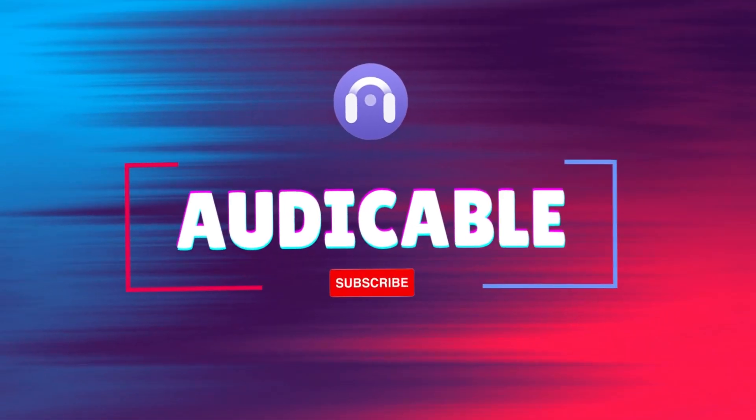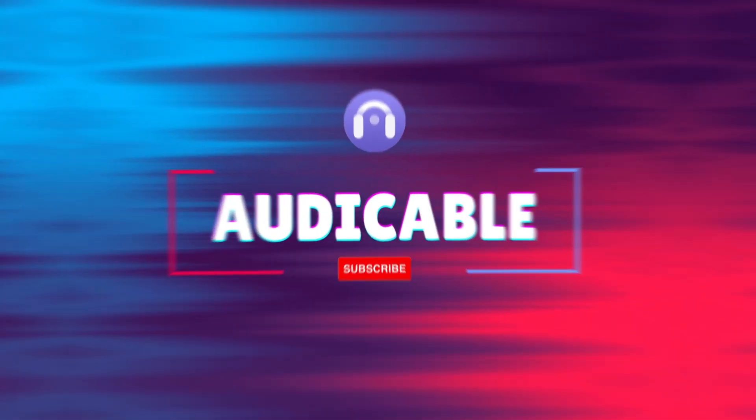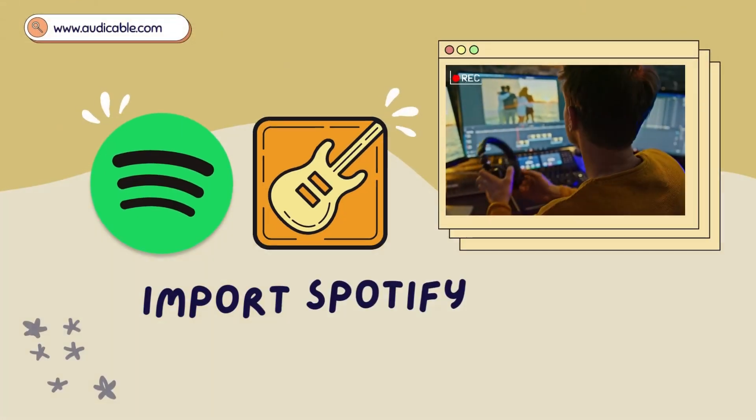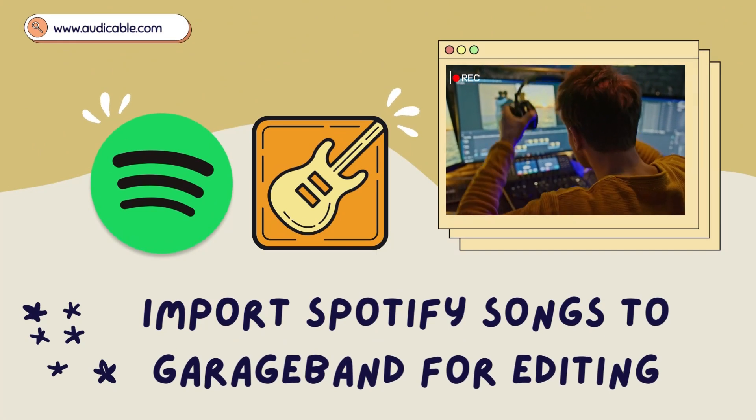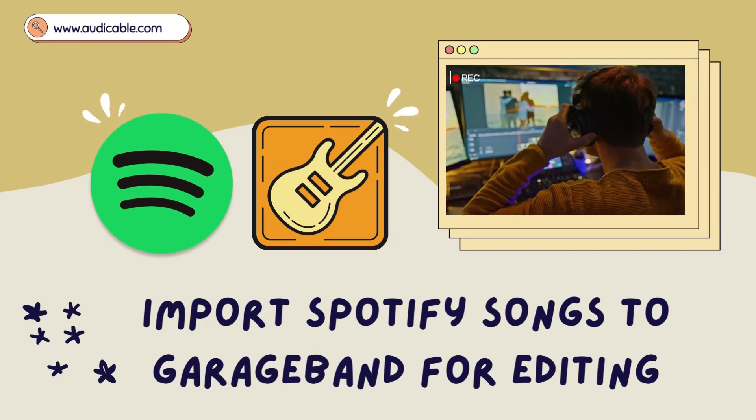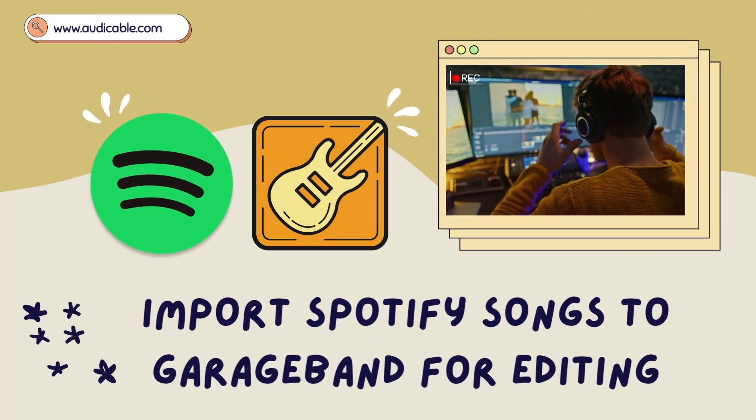Hello guys, welcome back to Audi Cable channel. This video will guide you through adding Spotify songs to GarageBand.